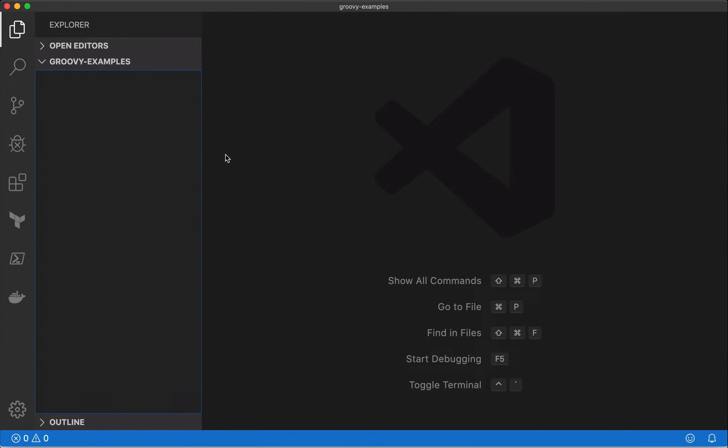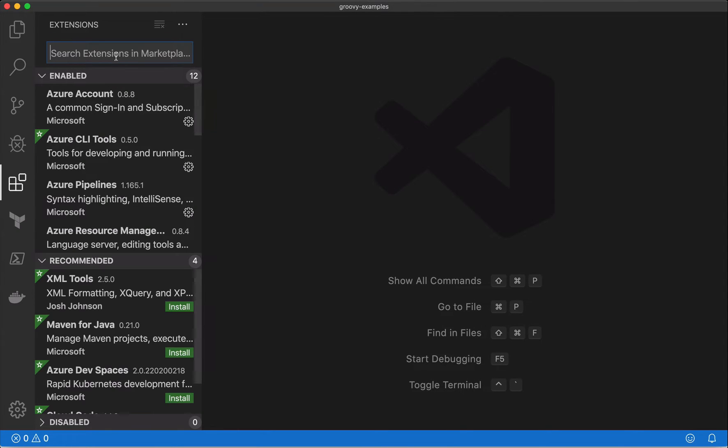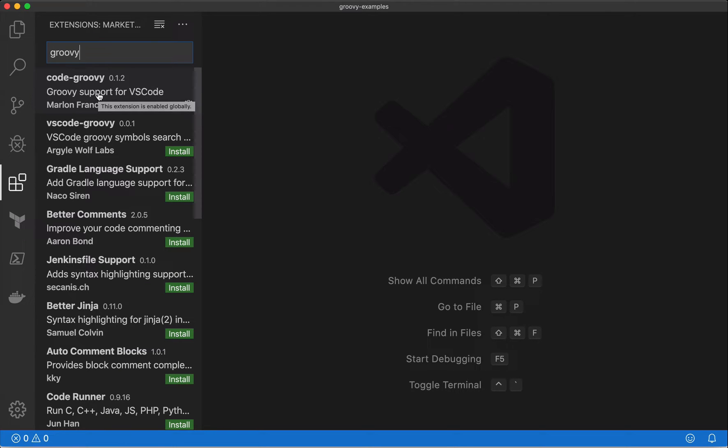It's also good to add some extensions for Groovy. Click on this Extensions button. I have installed Code Groovy, which is support for Groovy in Visual Studio Code. So install this—it will give some syntax highlighting, autocomplete, and so on.